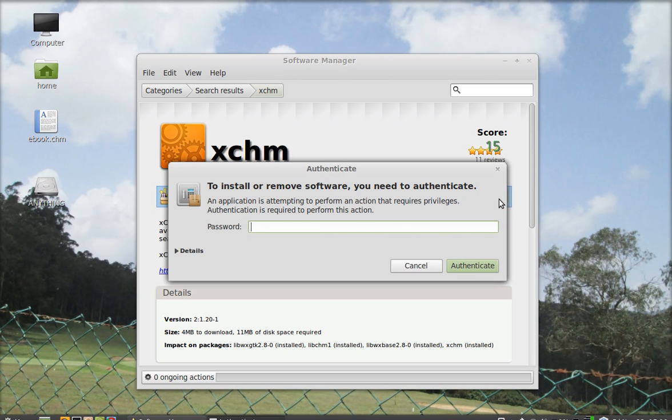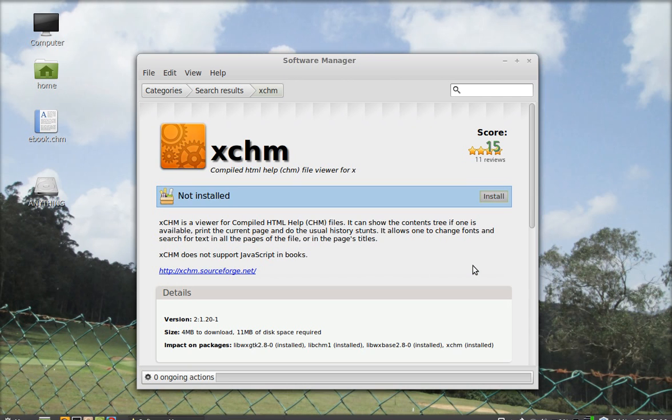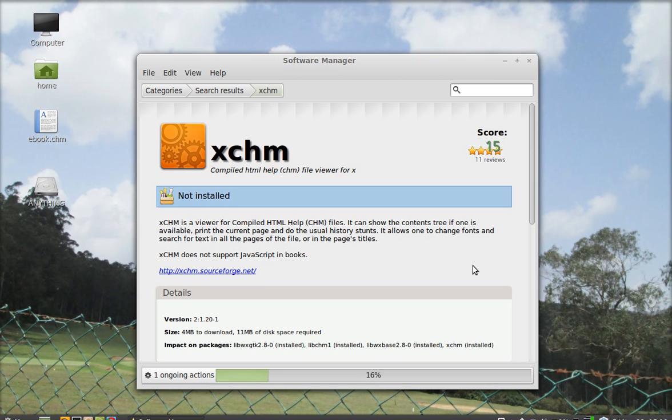Enter your password. Click on authenticate. So it will take a little time.